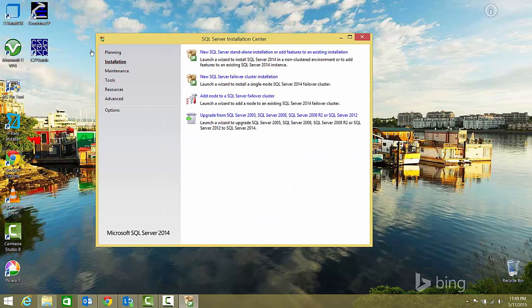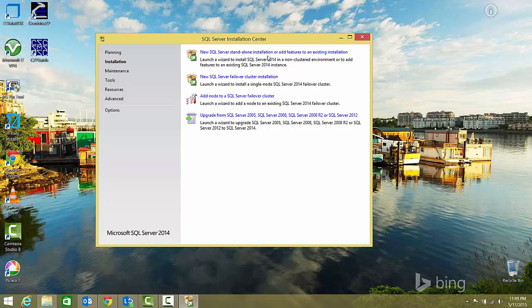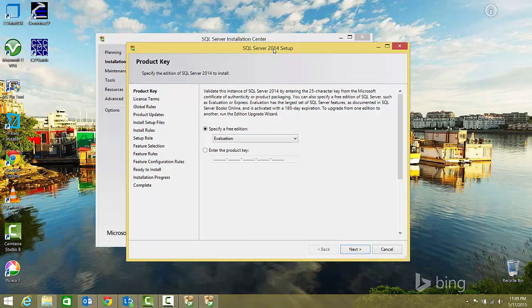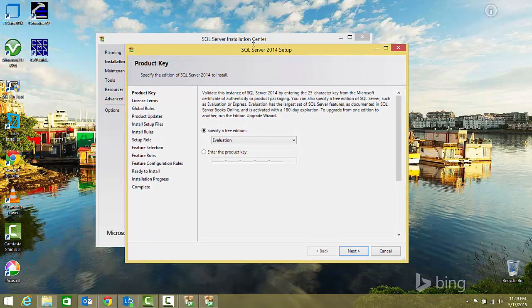I'll select Installation, and since it's a new installation, I'll select 'New SQL Server standalone installation or add features to an existing installation'. This invokes the main install wizard.